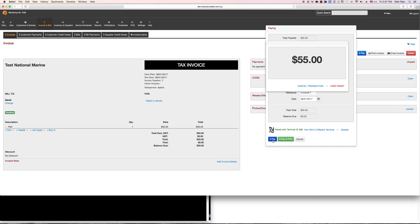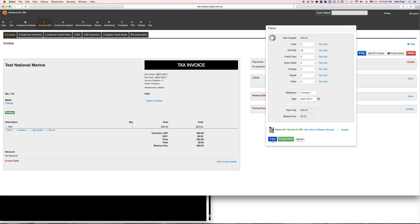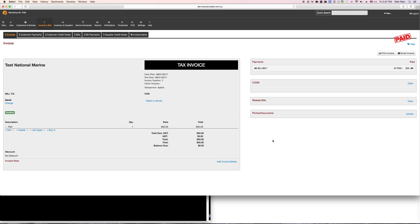So I see the number on the Tyro machine, I'll pay for it. As you can see, when the transaction is finished on the Tyro machine, it will automatically update Mechanic Desk.